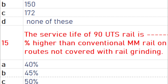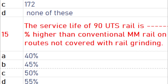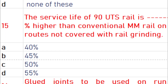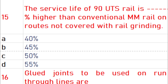The service life of 90 UTS rail is 50% higher than conventional medium manganese rail on routes not covered with rail grinding.